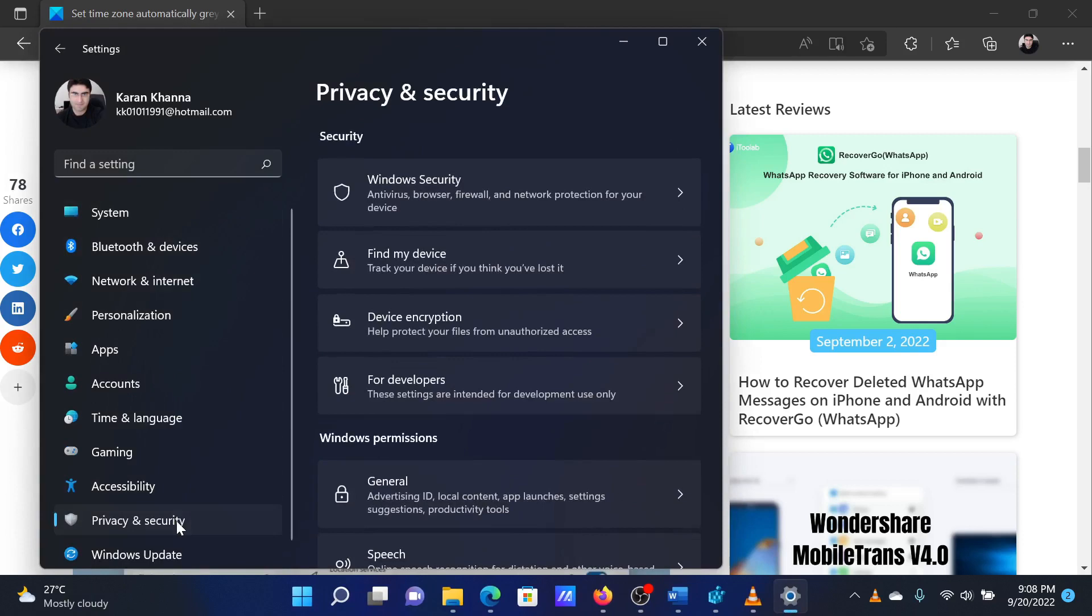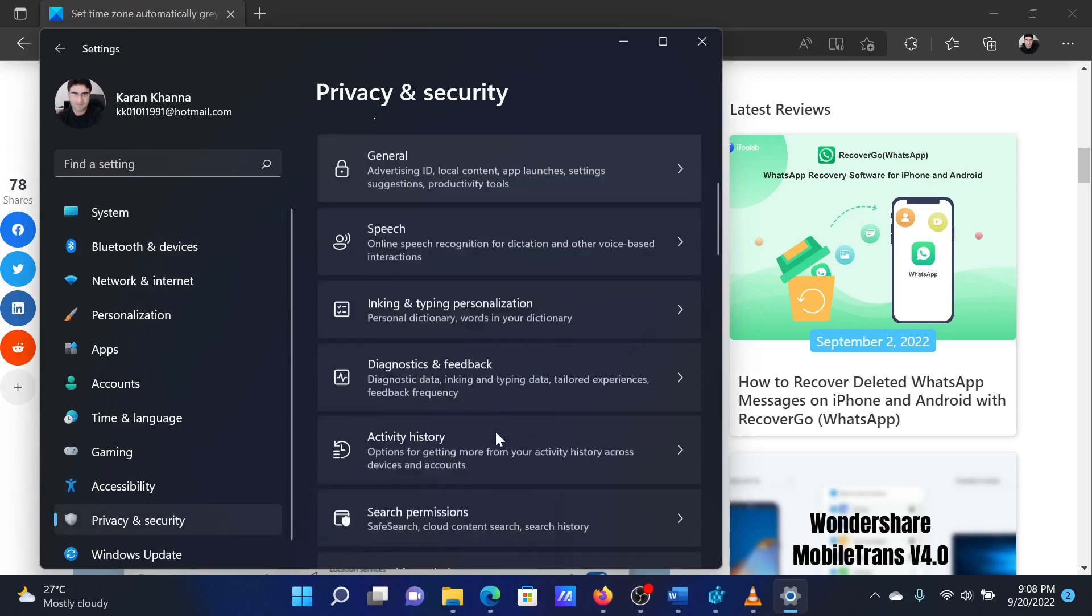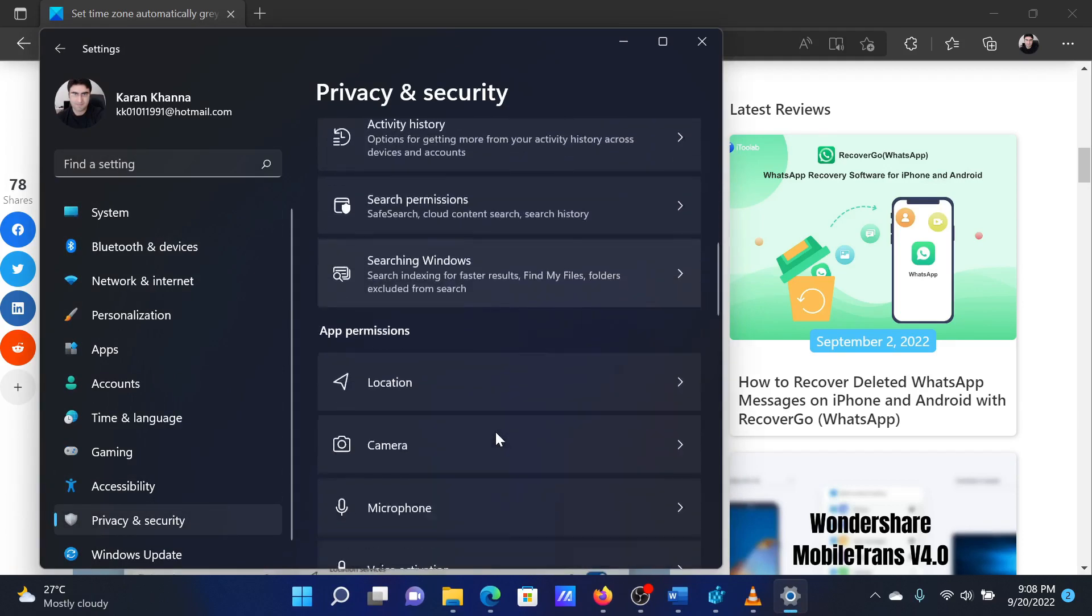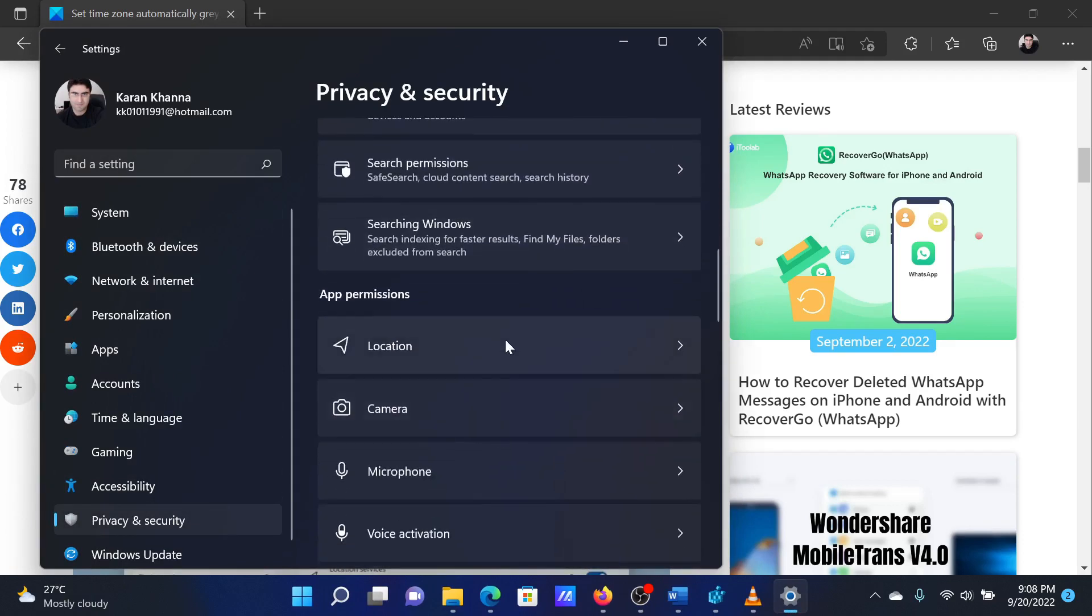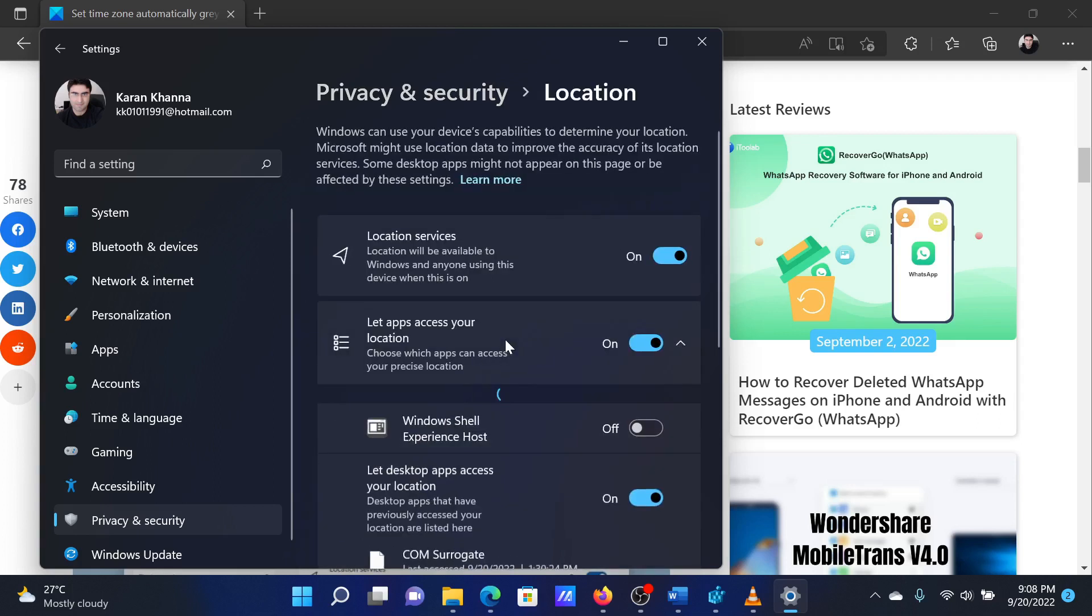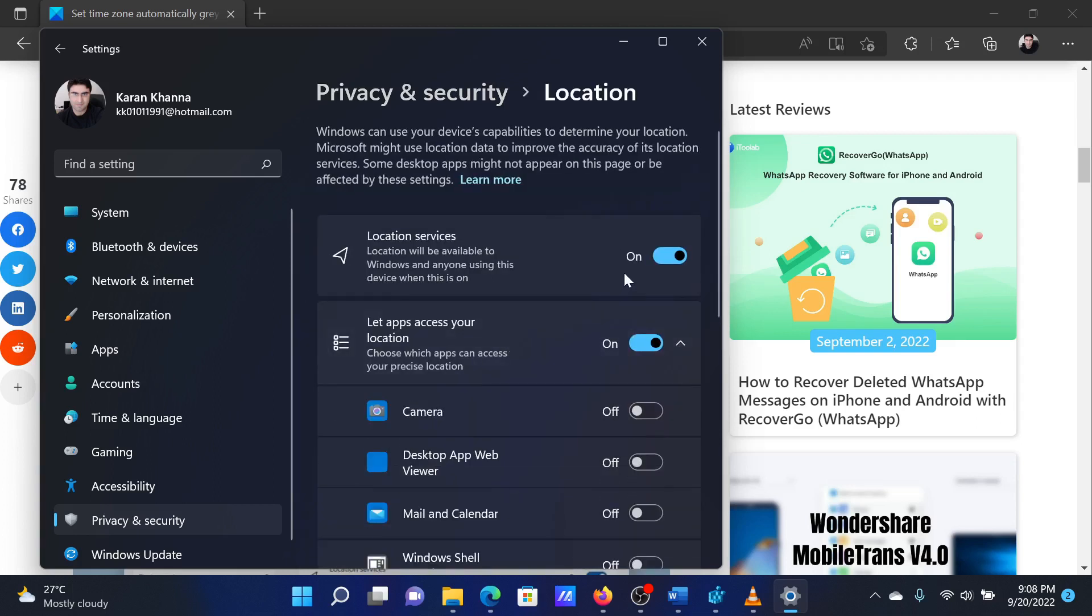In the right pane, scroll down to Location under App Permissions. On the next page, turn the switch on for Location Services and let apps access your location.